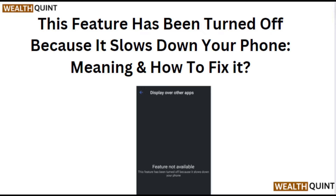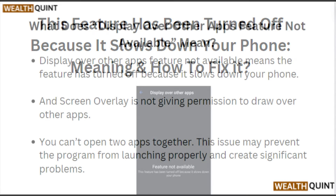Hey everyone. In this video we will talk about the 'This feature has been turned off because it slowed down your phone' message — its meaning and how to fix it.